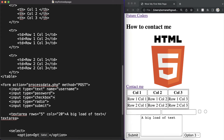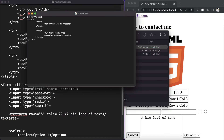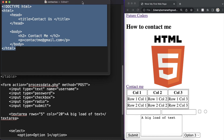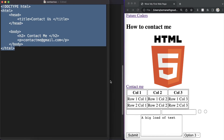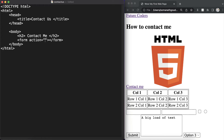To practice this, let's head over to our contact us page and open it with a text editor. In this contact us page we will create a contact us form. Let's define a form tag and also close it. Inside the opening form tag we define the action as 'contactus.php' which will handle our form data, and the method as POST since we are sending data to the server.